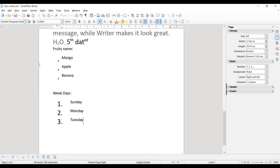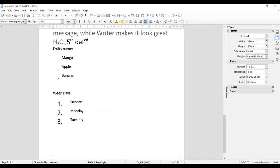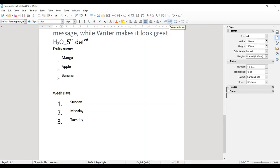The next option is Indentation — it controls the gap between the text and the margins of your page. For example, you can see the gap between H₂O and the edge of the page. Clicking Increase Indentation shifts the text to the right, increasing the left indentation. Clicking Decrease Indentation shifts it back to the left. So indentation is the gap between the edges of your paper and where you start writing.